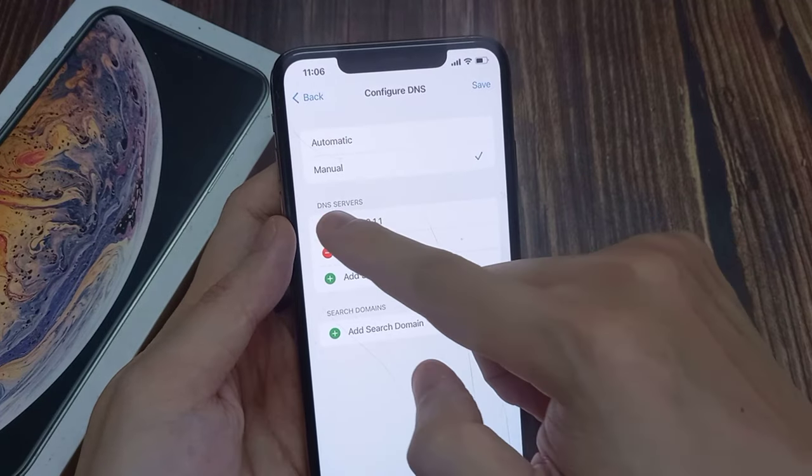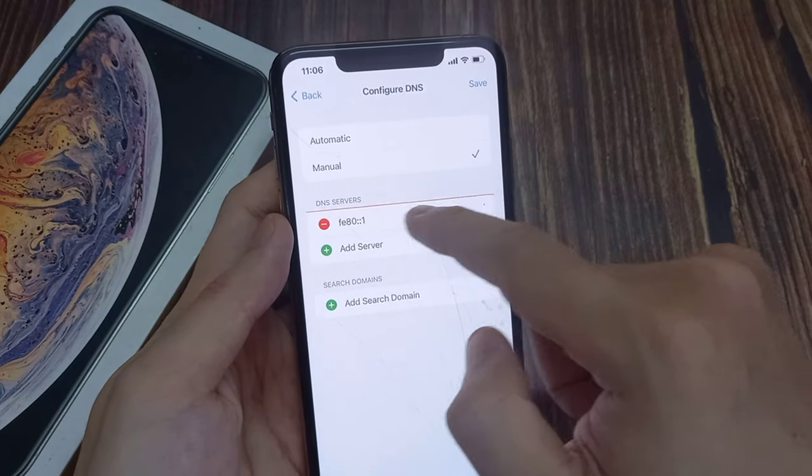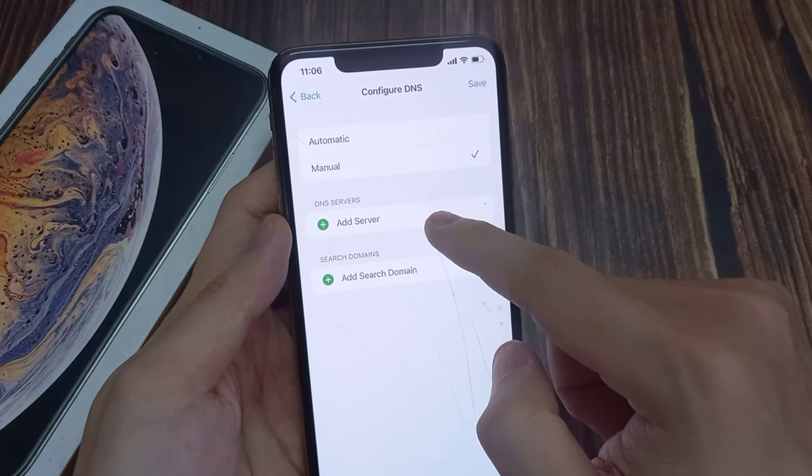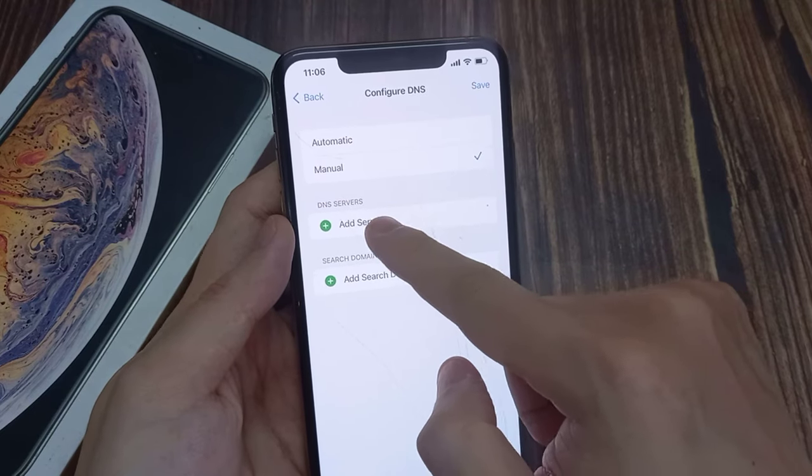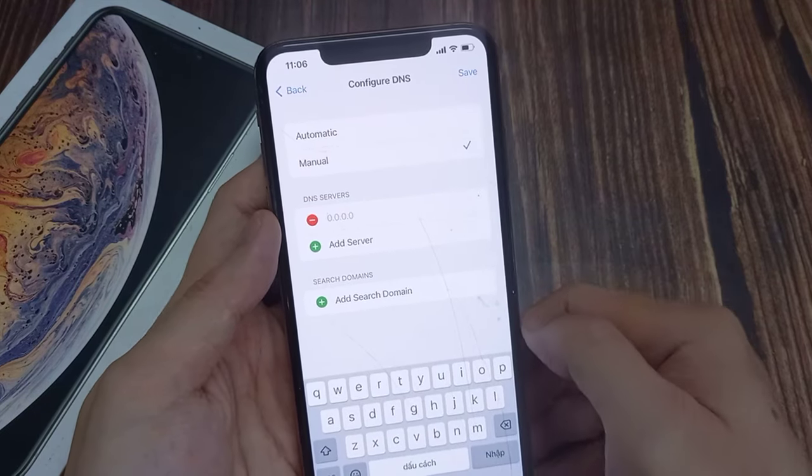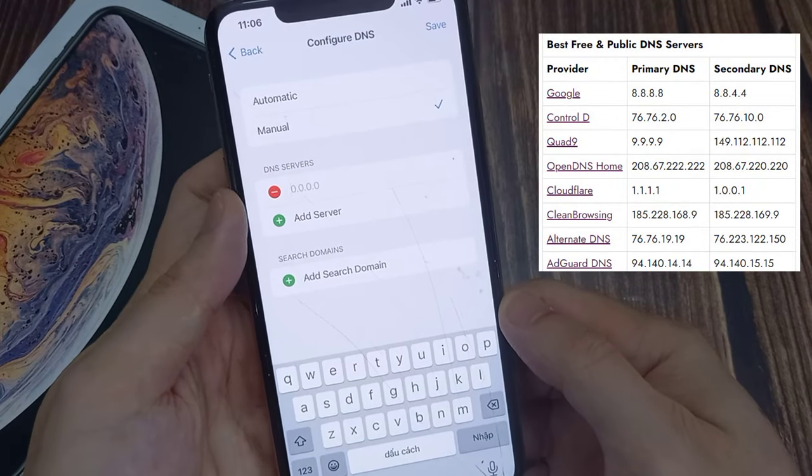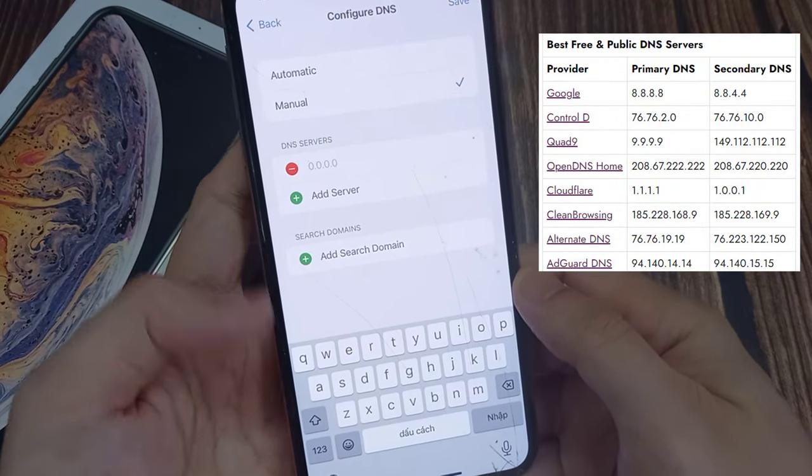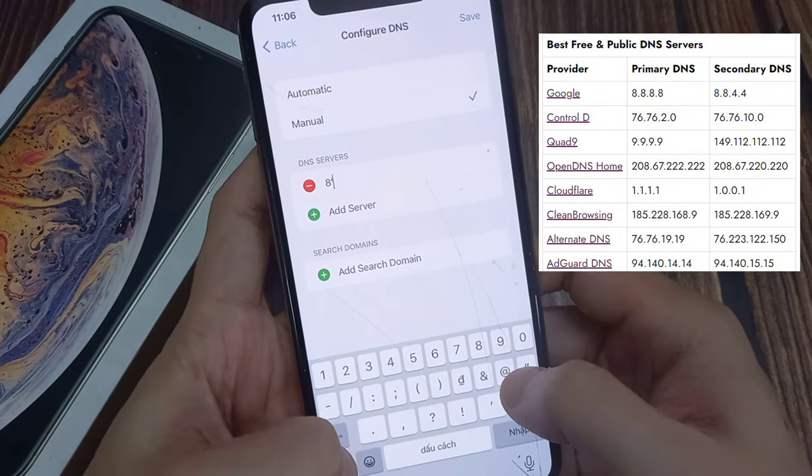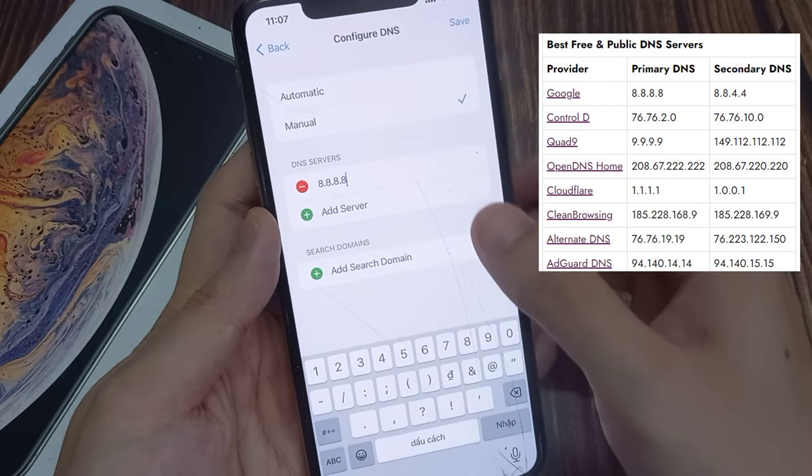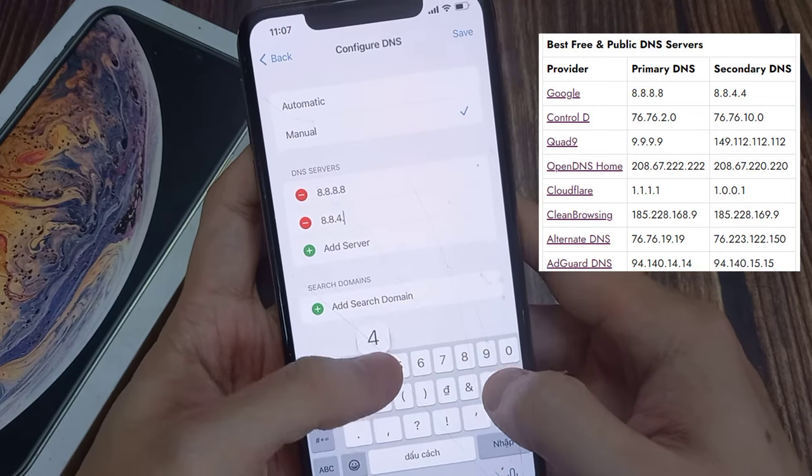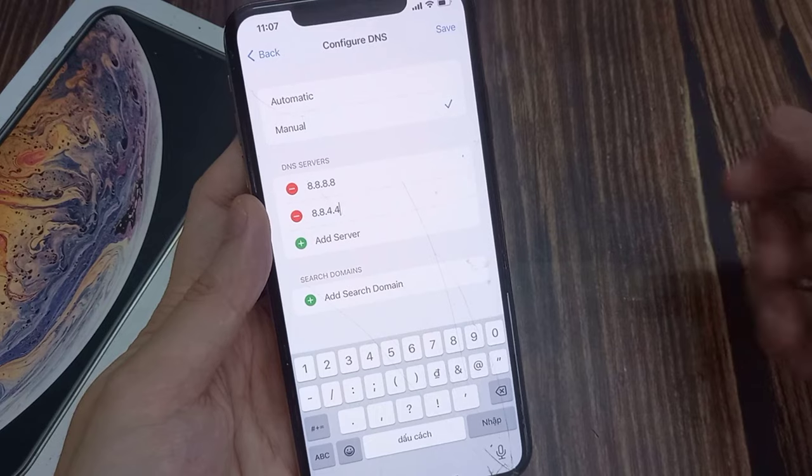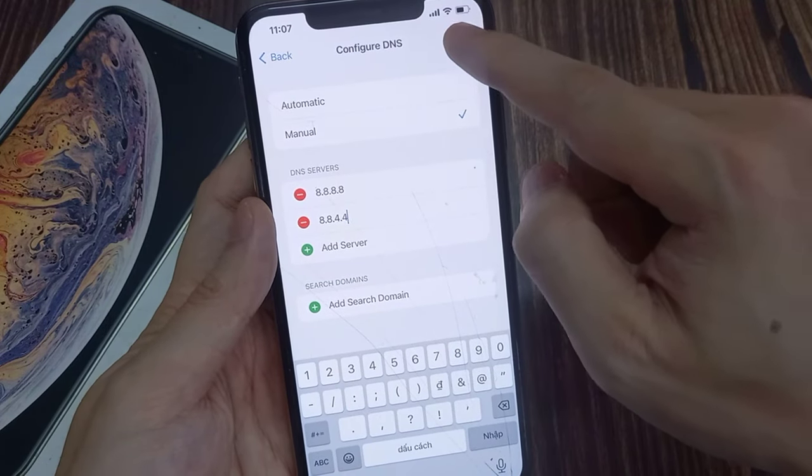Now you need to choose Manual, and you need to delete the current DNS server. Then tap on Add Server. In here, you need to put in the DNS server's name. In this example, I'm going to choose Google DNS. Once done, tap on Save.